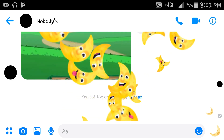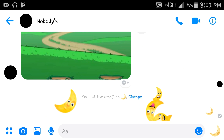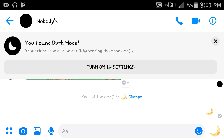From there, a bunch of moons fall down. And a message pops up that says, 'You found dark mode. Your friends can also unlock it by sending the moon emoji.' And it also gives you the option to turn on in settings.